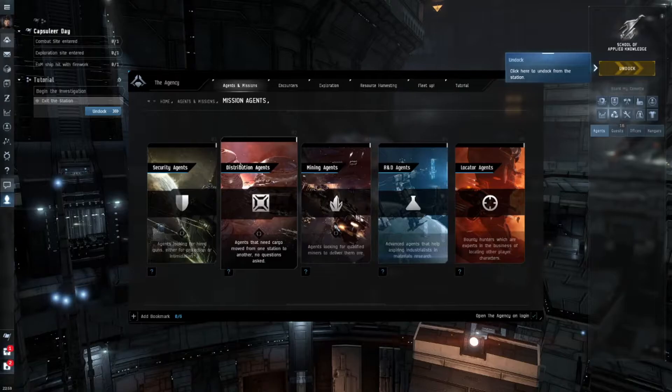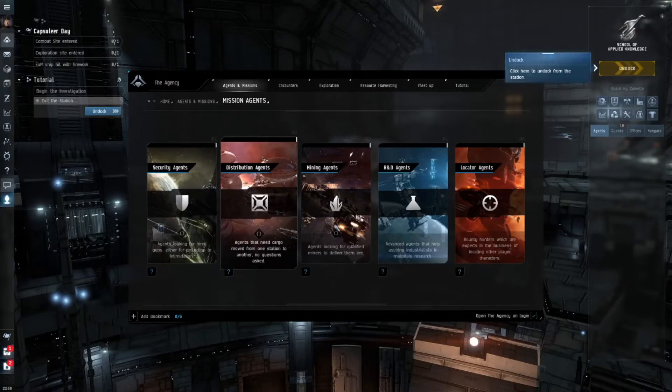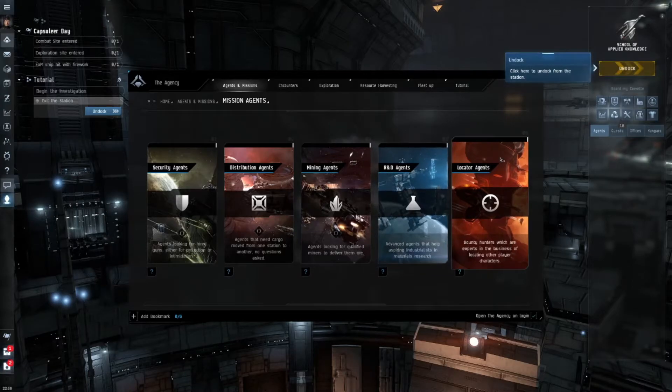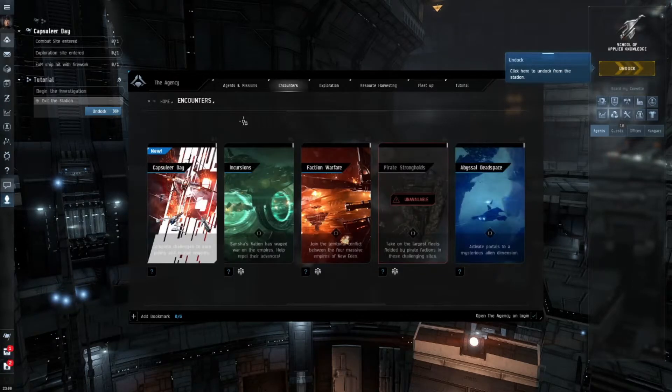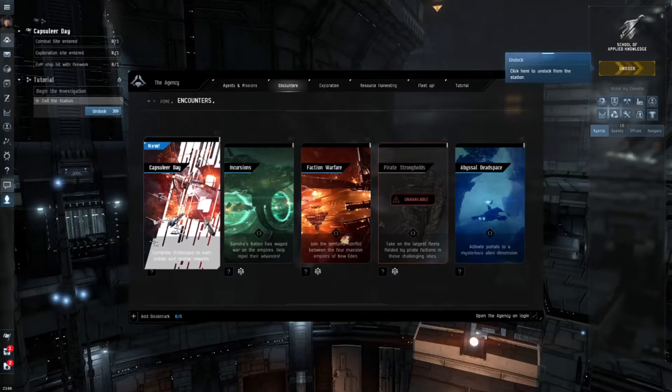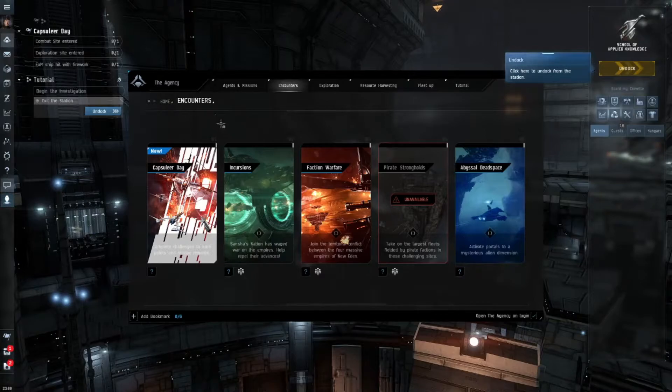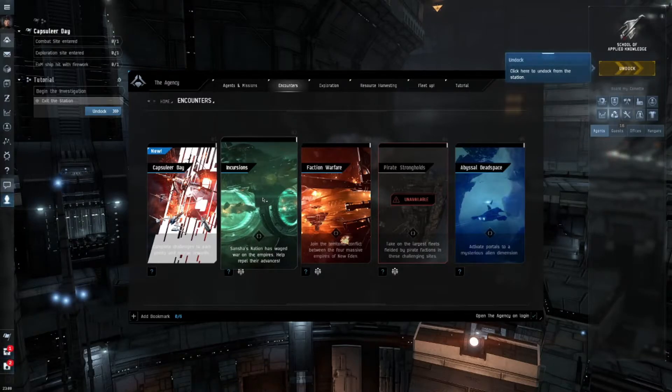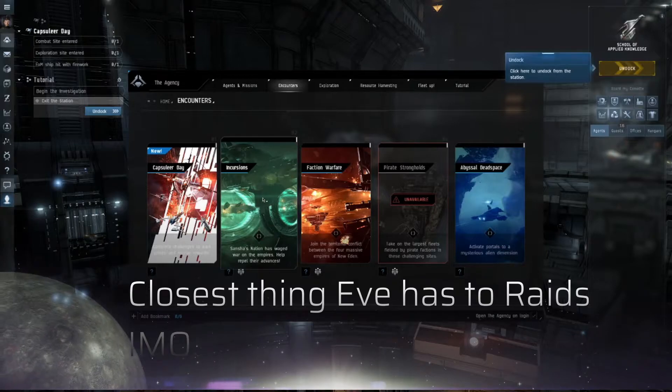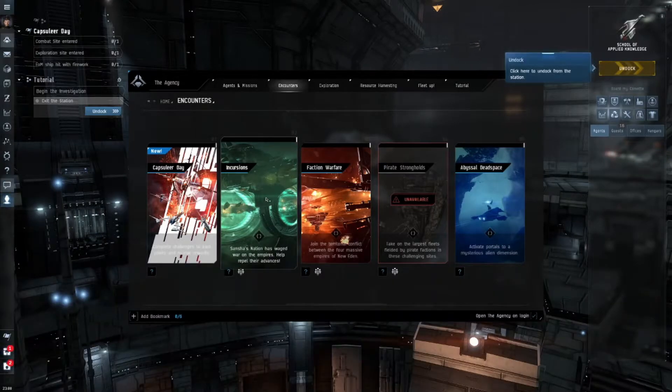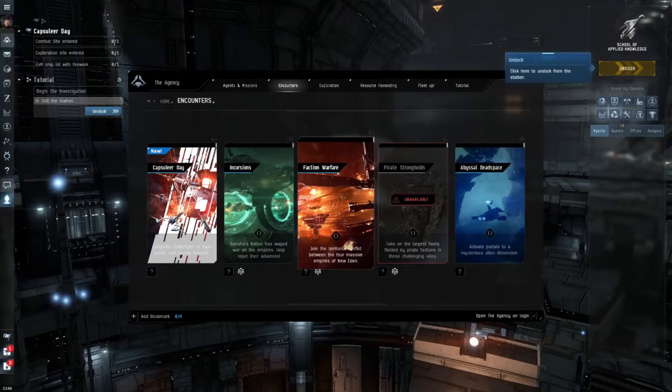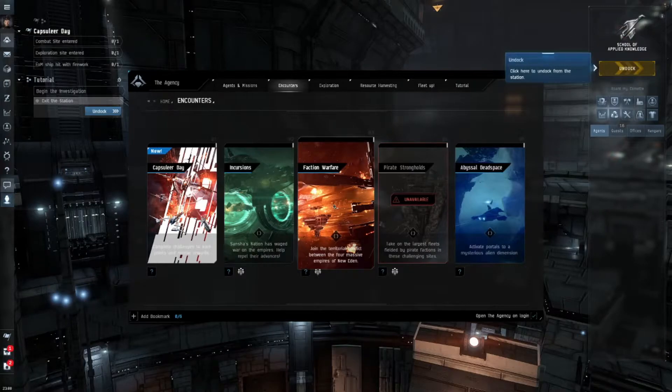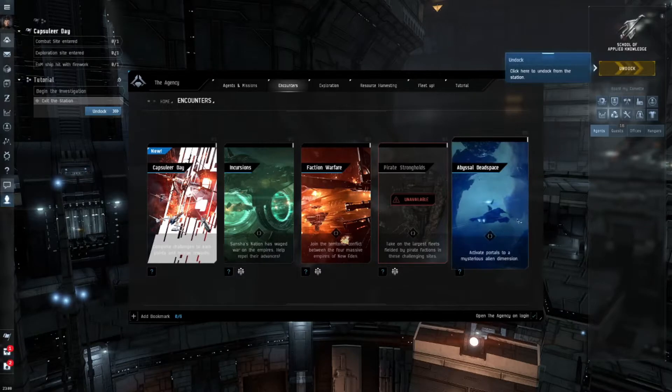You have agents for all kinds of different things. So we have security agents, distribution agents, mining agents, R&D and locator agents. Then we have different kinds of encounters in the game and special events. Right now we have a capsuleer day going on because it's EVE Online's 18th birthday. They have incursions which are basically you have to team up with other capsuleers, other pilots to embark on these big NPC battles out in space. Then you have faction warfare where you can join the four empires - the Amar, Caldari, Galante and Mimitar - and help fight for their causes.